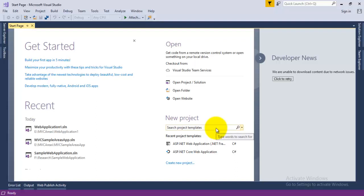Hello guys, welcome back to TechPrintle. Today in this video we will understand the concept of areas in the MVC application. Areas are used to divide a larger application into smaller modules. For example, if your application has an admin or user dashboard, you can create separate areas for your admin and one for your user. The benefit of using areas is that maintainability of the code is easy and it creates an MVC application in an organized way.